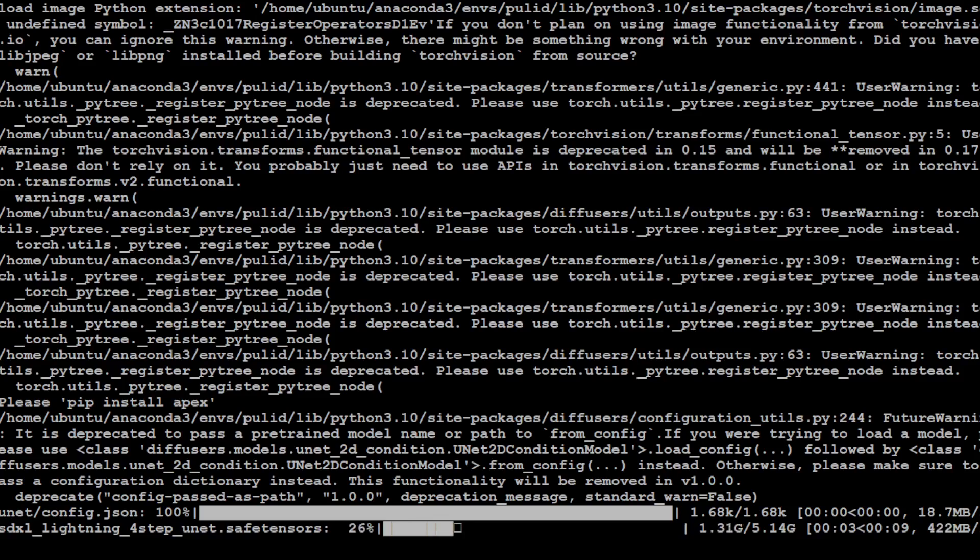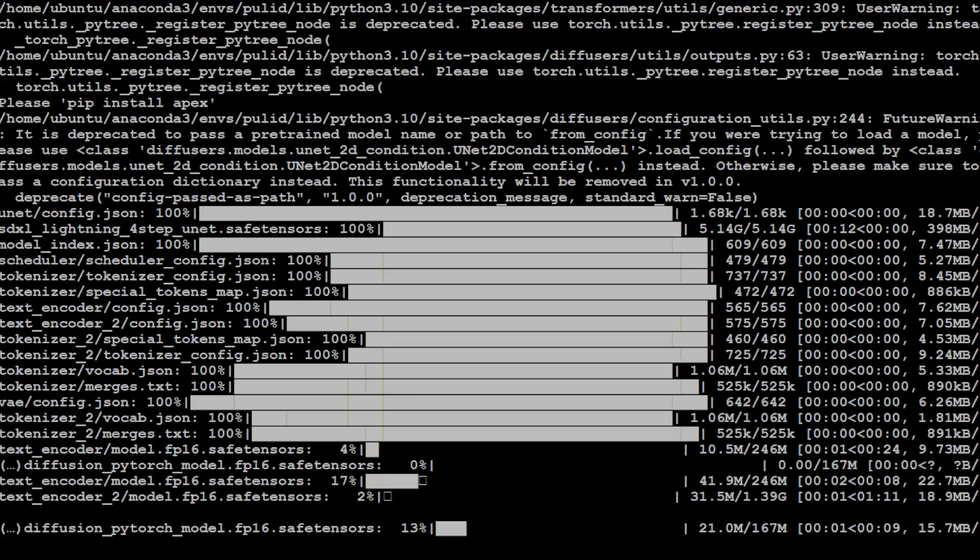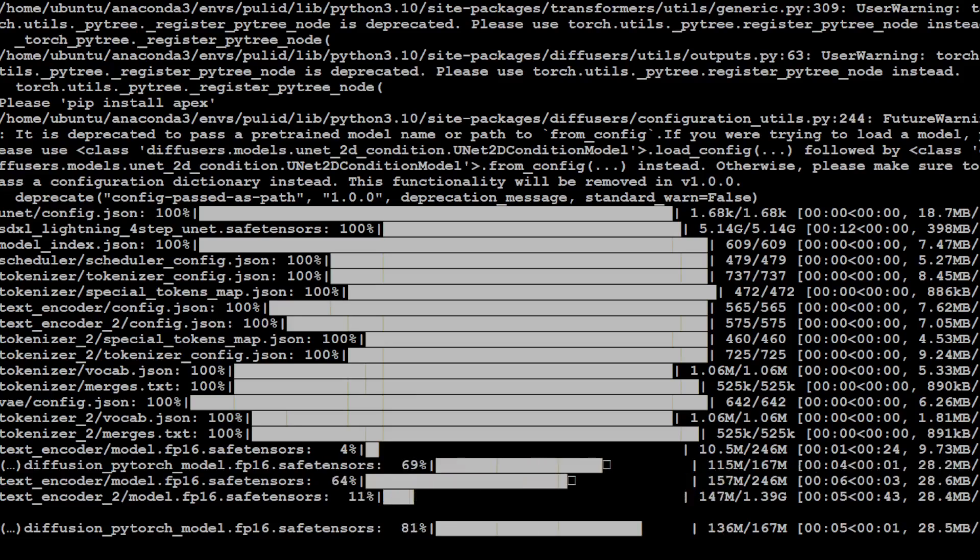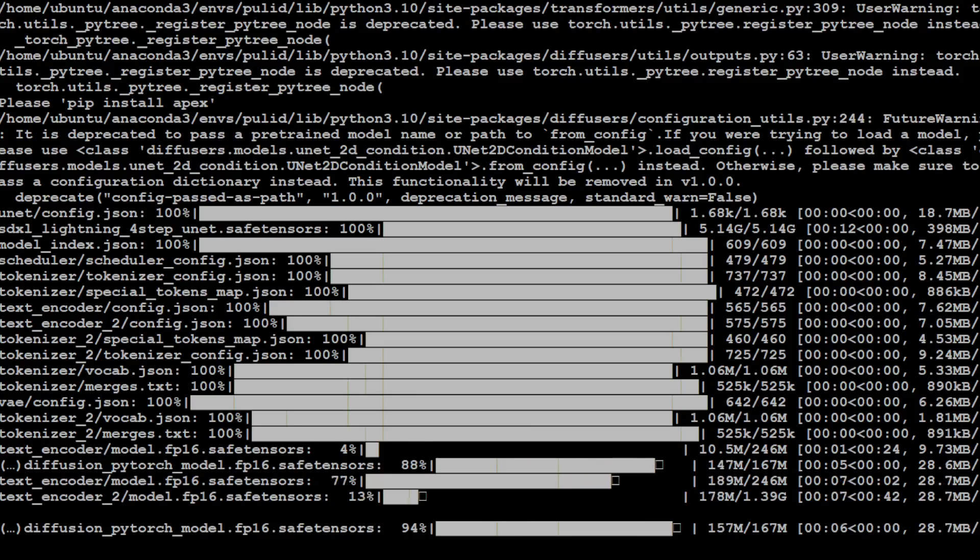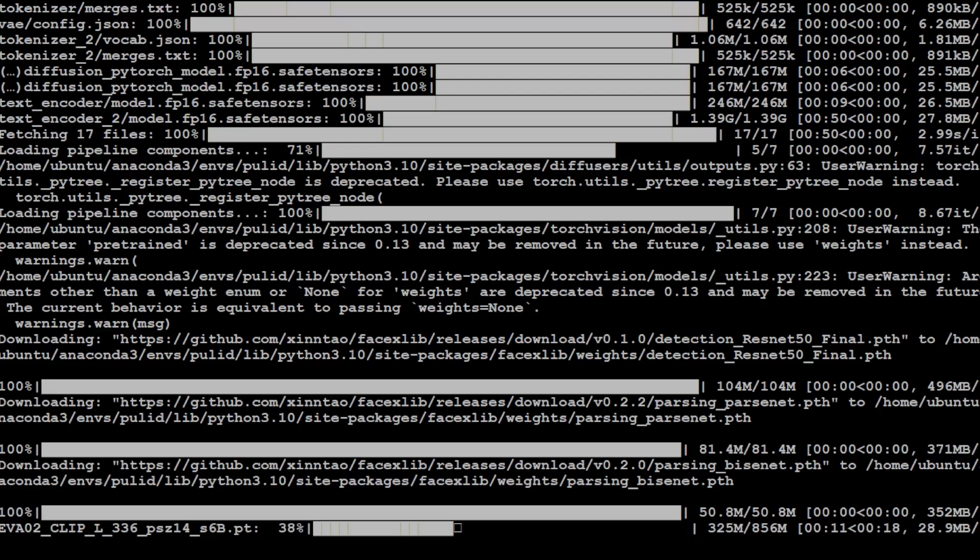It is downloading the model now, so let's wait for the model to get downloaded and hopefully it will fit on our GPU cards. Fingers crossed. And there are a lot of files to be downloaded.